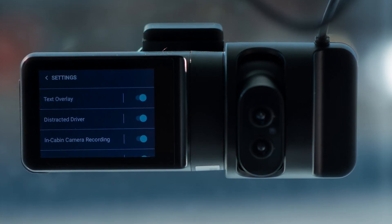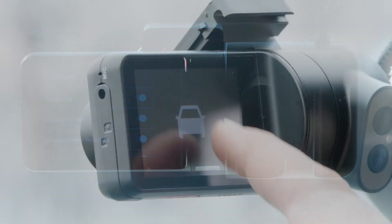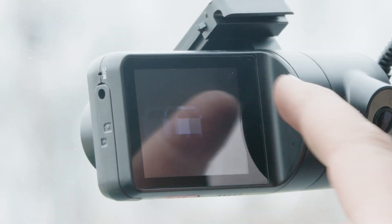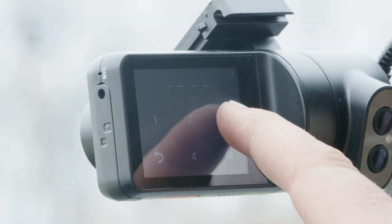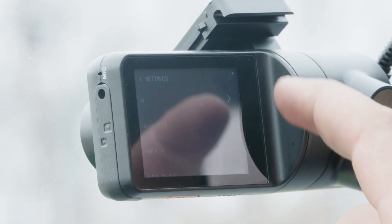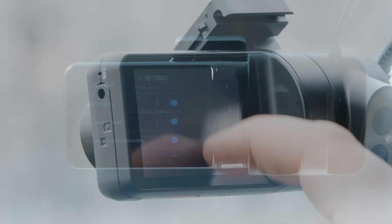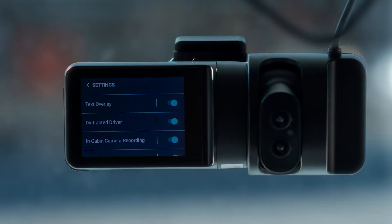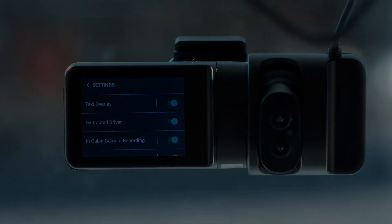To set the driver camera recordings: first, press the camera's touchscreen. Second, enter the default pin number 3333 to unlock the camera. Third, click the settings. Fourth, scroll down to in-cabin camera recordings. Finally, touch the switch on the screen to turn it on or off.